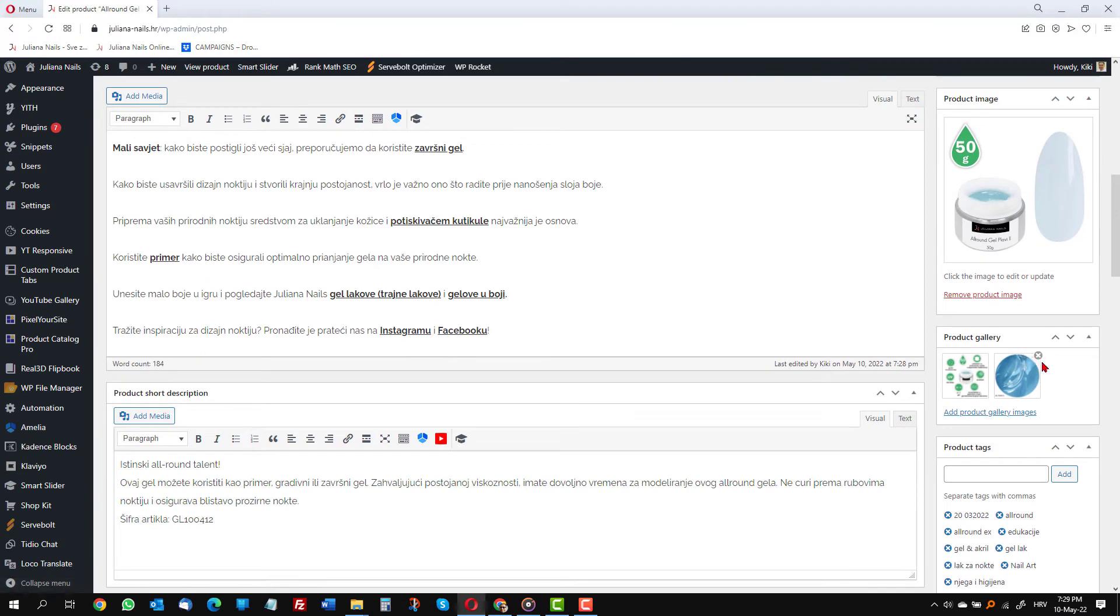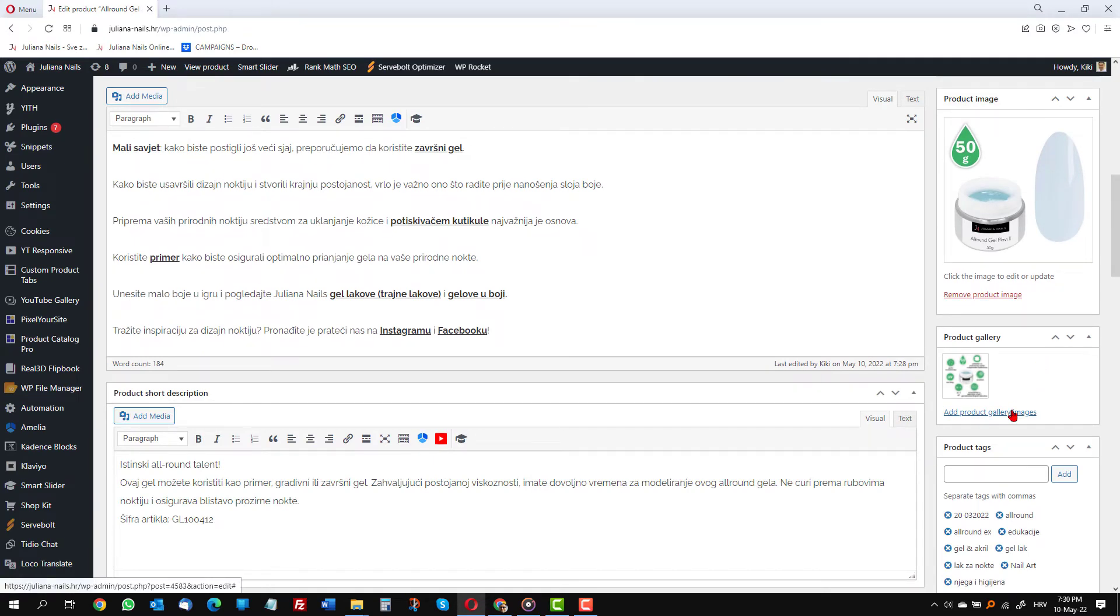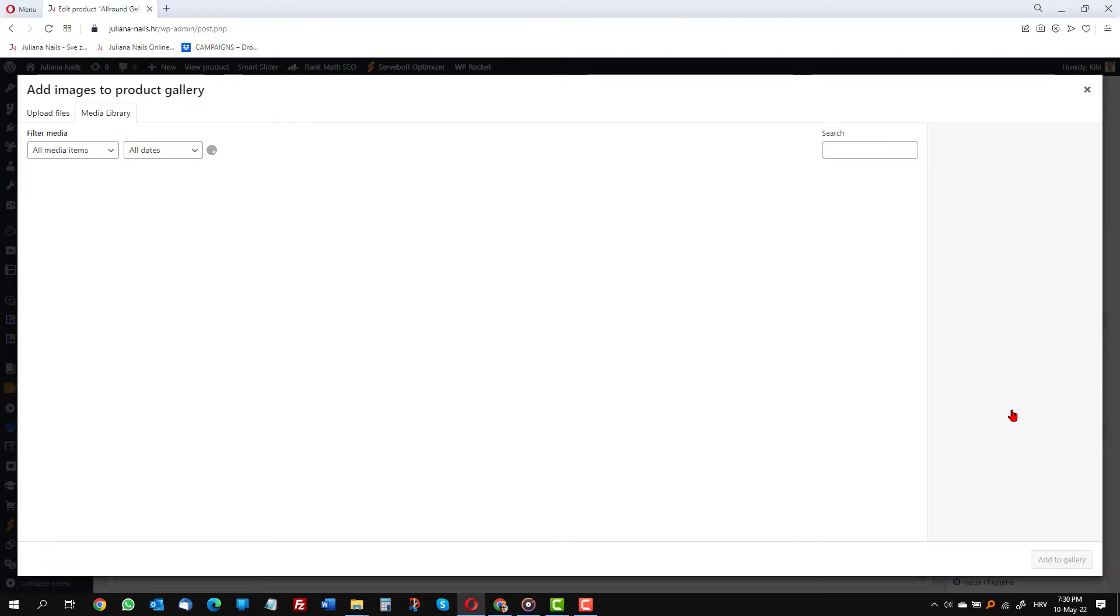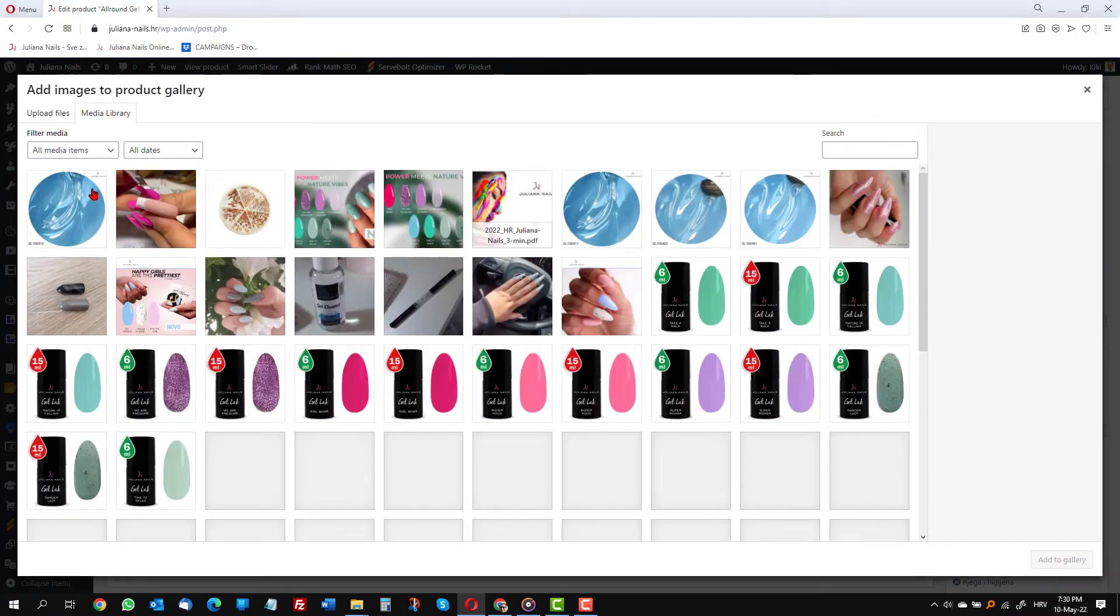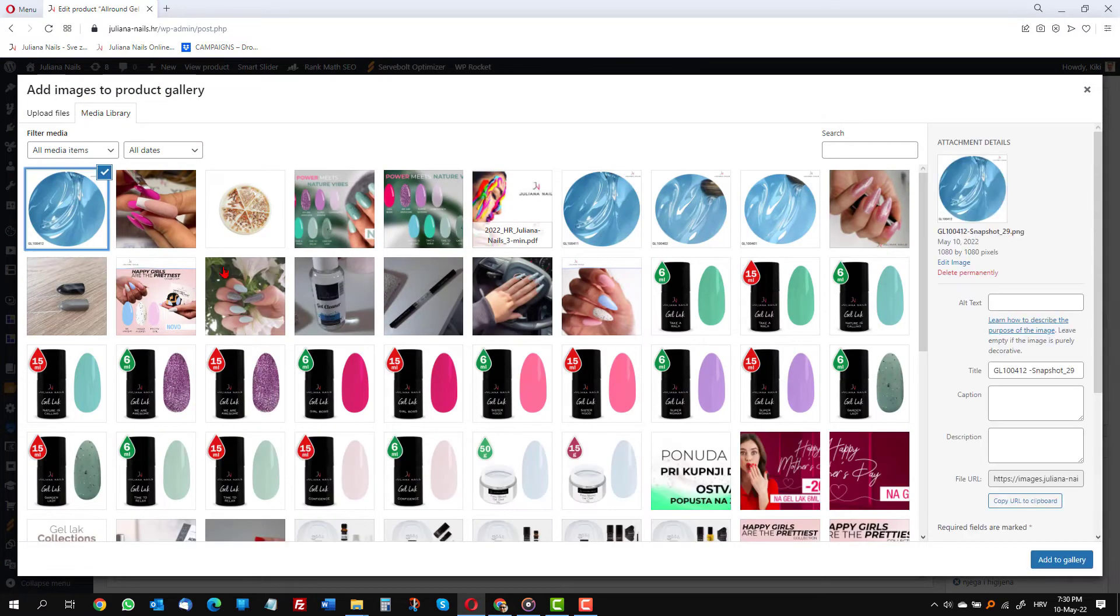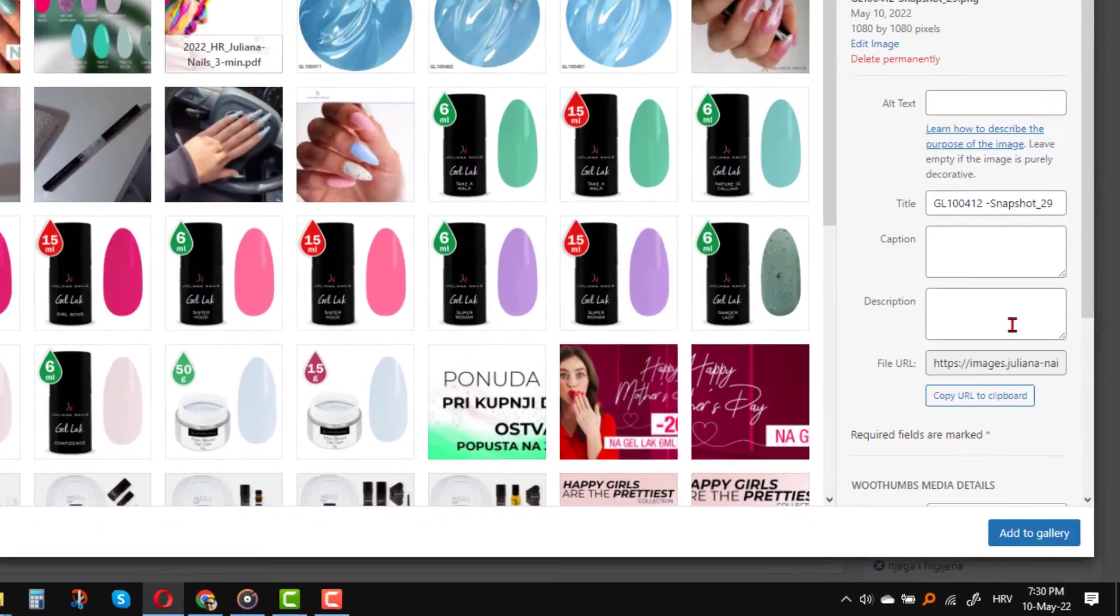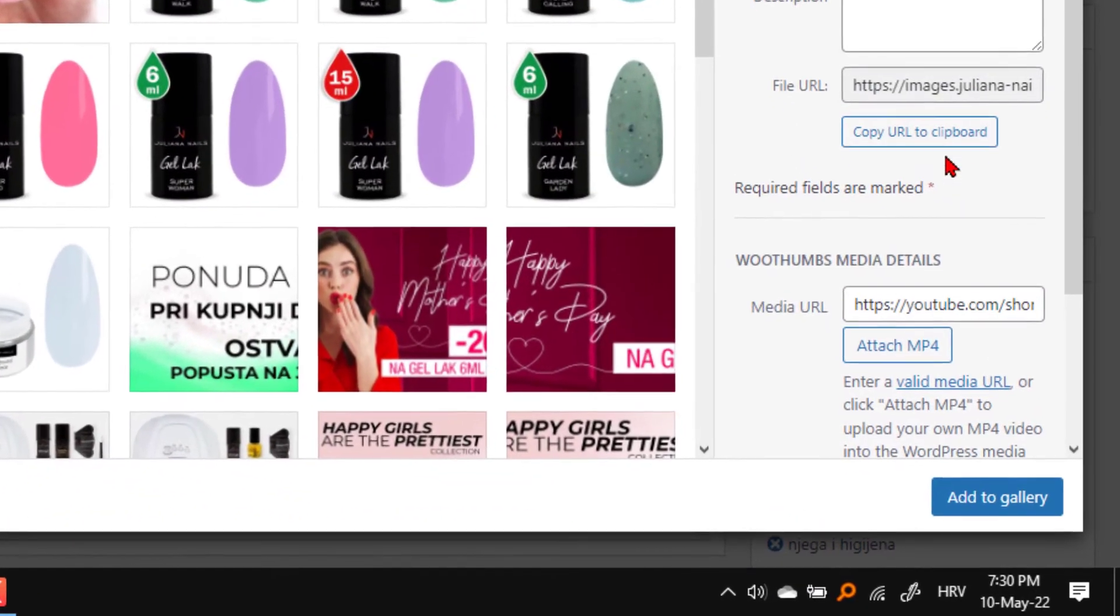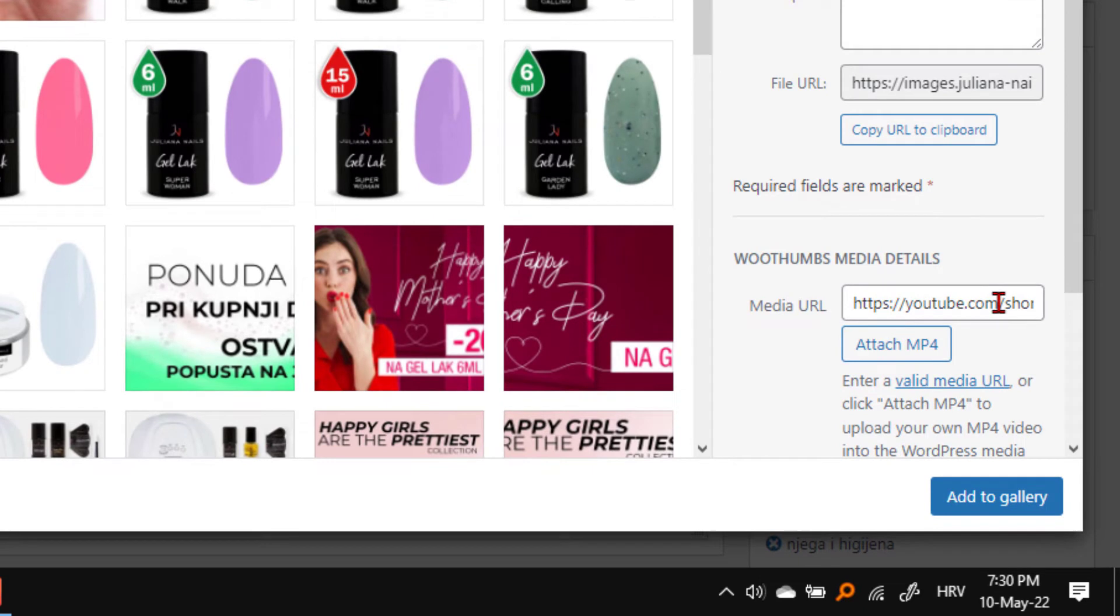First, I will delete this image that we use as a container for the video and I will edit again. But this time I will delete everything after the question mark including the question mark.